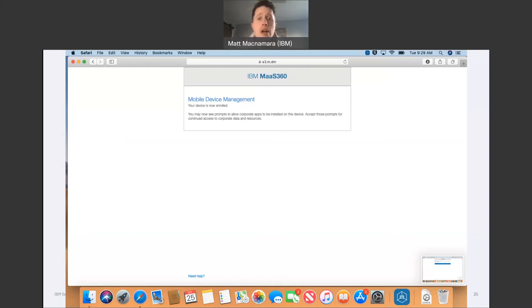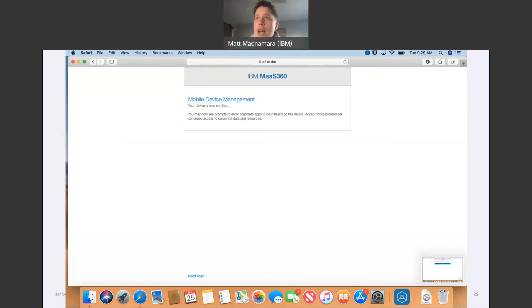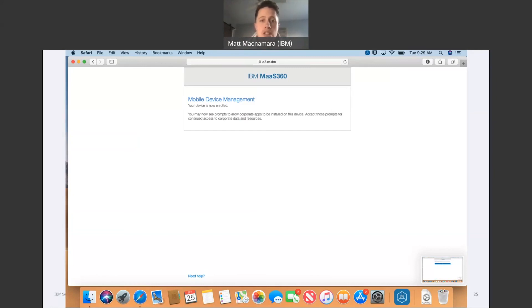Again, once they're successfully enrolled in MaaS360, everything they need to do their job as an employee of your company automatically gets pushed down into that MacBook. There's no sitting around a table, the IT team manually configuring, setting up devices, taking an hour or two hours. Those days are long gone. We're going to completely automate this process where really it's zero intervention for the IT team to get these employees their devices.